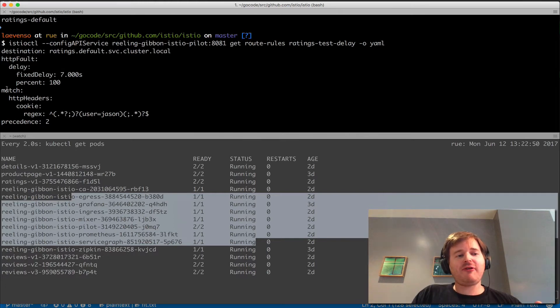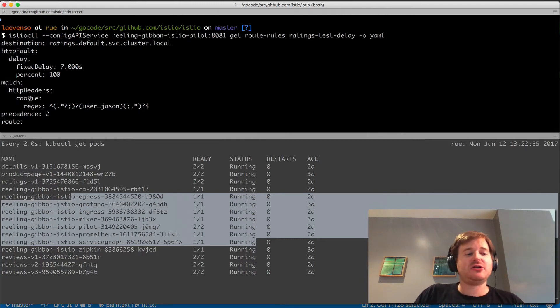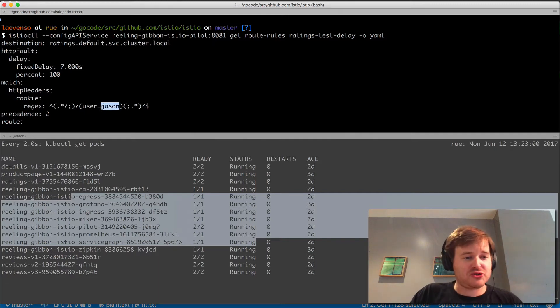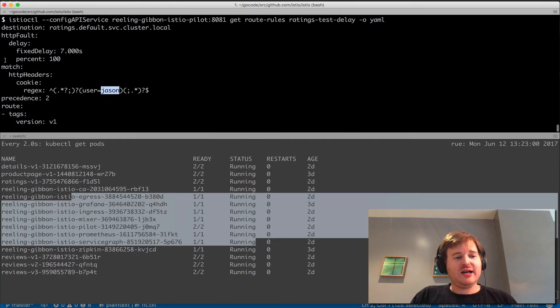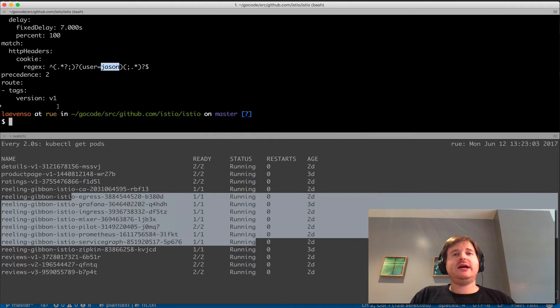This happens if I match this predicate: if I have in the HTTP headers a cookie that matches this regex, which is user equals jason. Then I've got a precedence. This is really cool—I'm selectively injecting faults here.